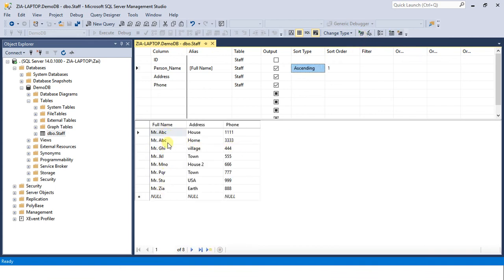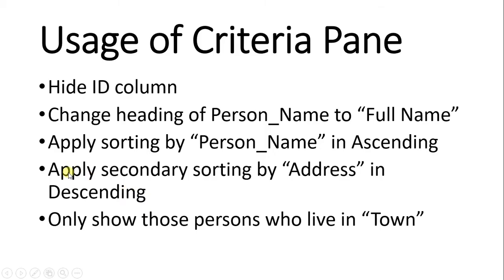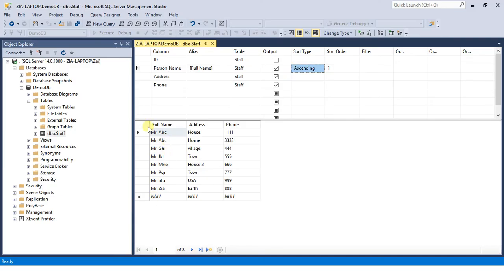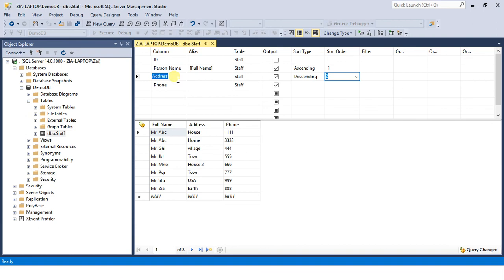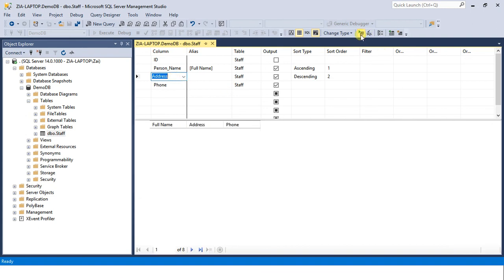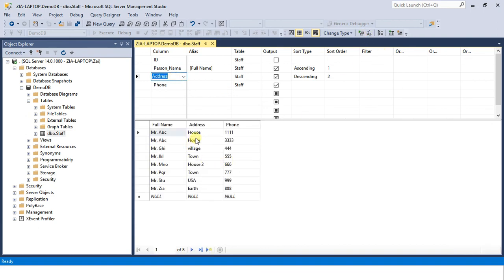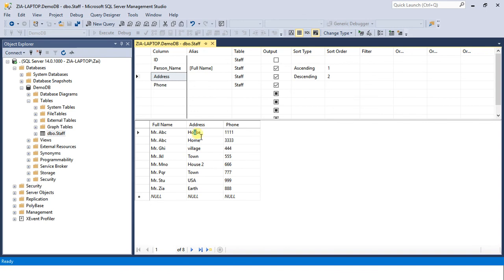Now apply secondary sorting by address in descending order. First the records should be sorted with person name in ascending, but if two names are equal then the sorting should be applied on address column but in descending way. Let's do that. Come in address, it should be descending but its number is two. The sort order number is first priority will be given to person name, second priority will be given to address. Execute SQL. So you see house comes first, descending. M comes in, you know M comes first and U comes later, but the sorting is in descending way so here U is coming first, house is coming first and home is down.